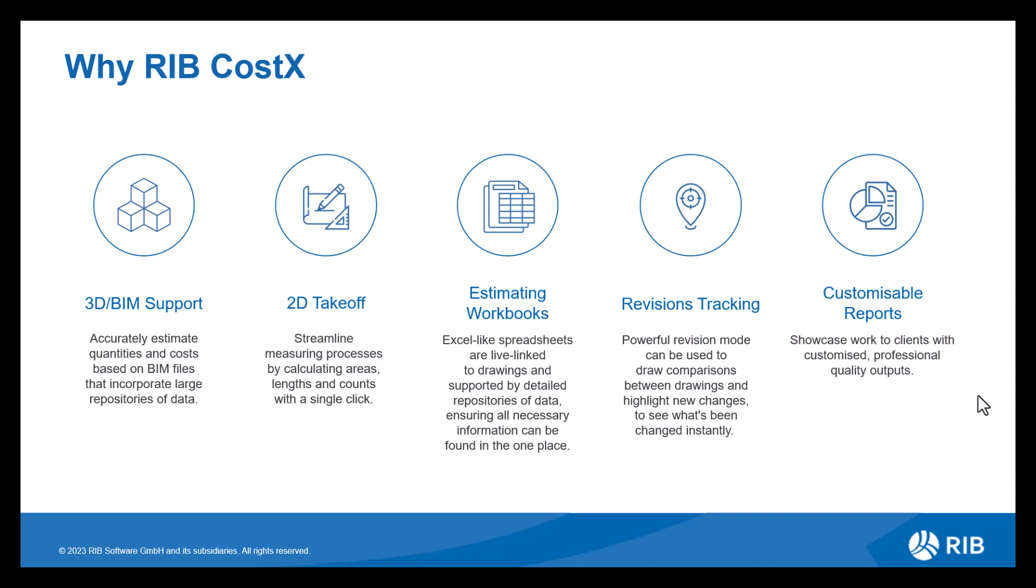You have your take-off options to start with, whether you're using 3D BIM or 2D drawings. CostX provides accurate data enabling you to utilize this data within your workbook. So our workbooks are just like Excel spreadsheets, but they are our own version. They still have the ability to use formulas and functions, making them very easy to navigate and use.